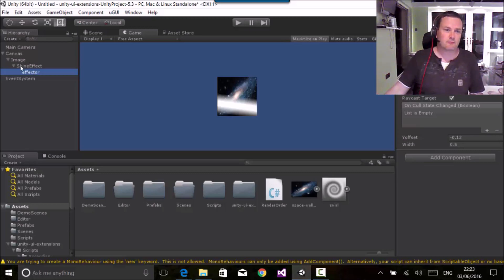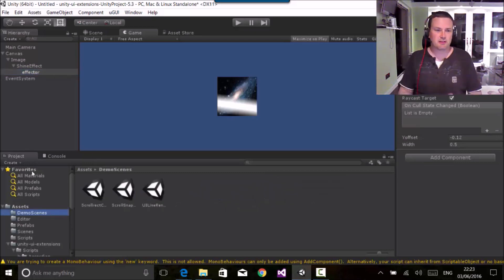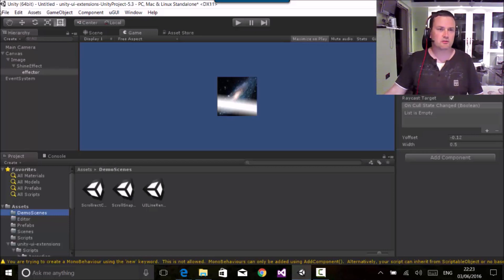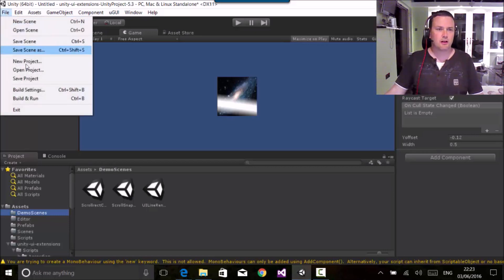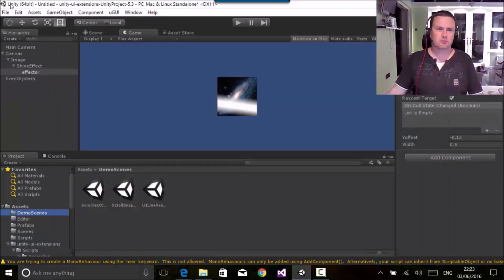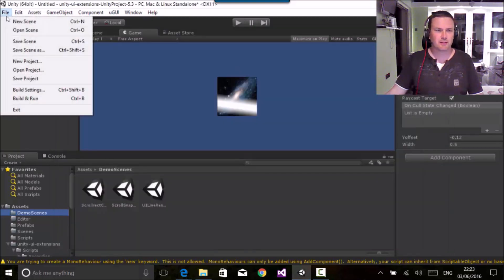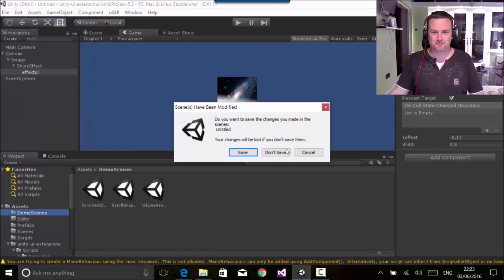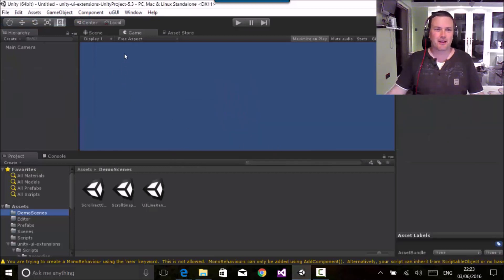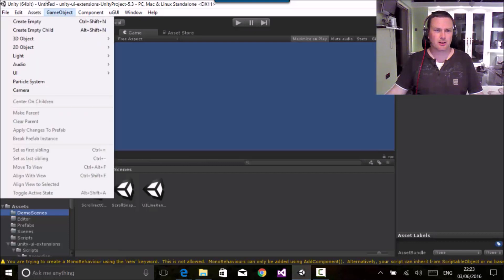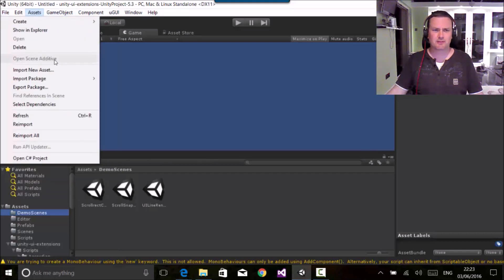I'll do separate videos on a lot of these. Right, so let's have a look at the more serious things. Let's do a new scene. We've also got the new UI, no I don't want to do a new project, new scene. And let's have a look at the UI vertical scroller which a lot of people have been asking for something like this.